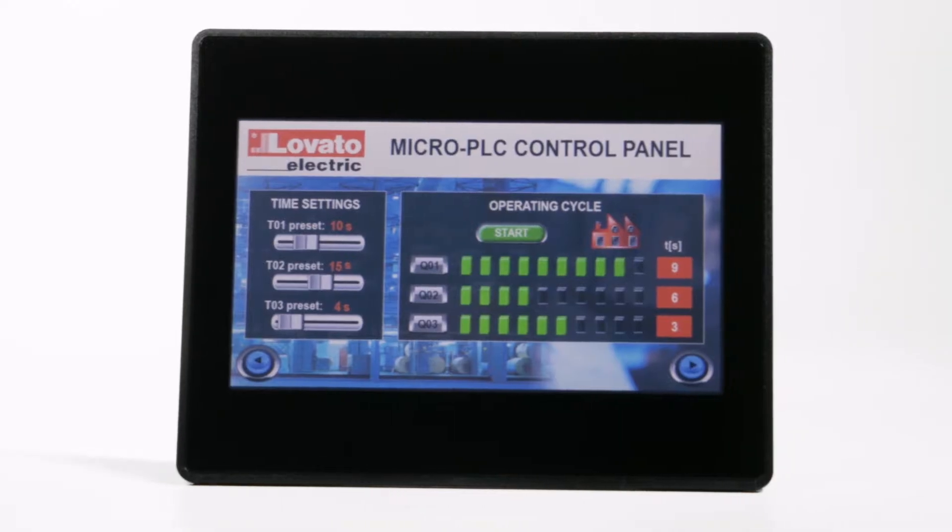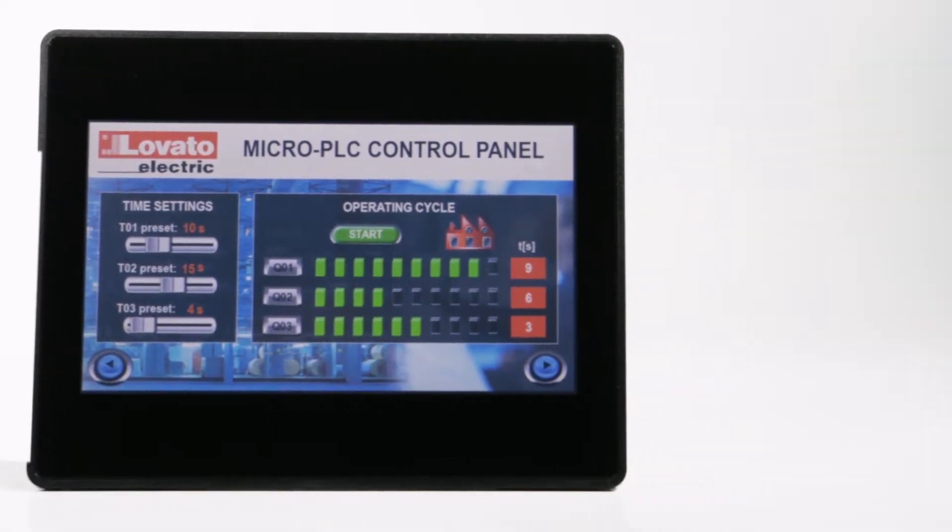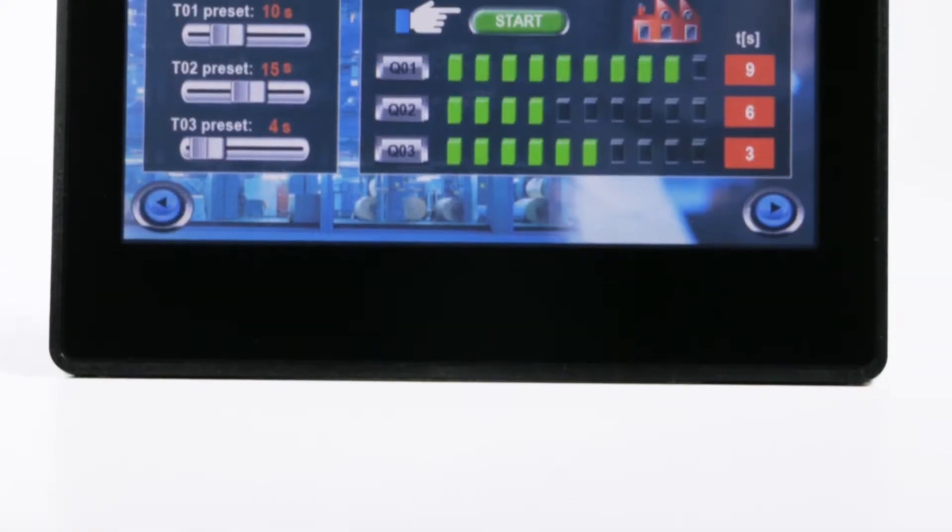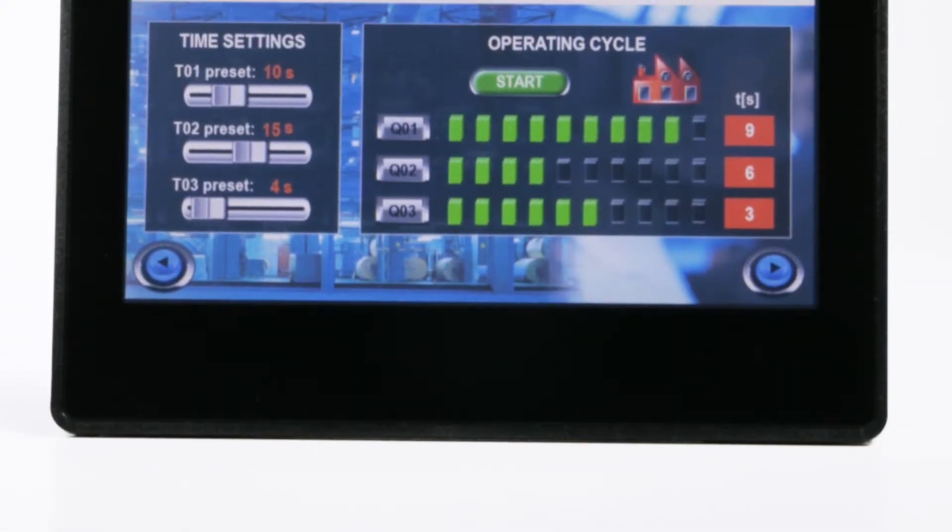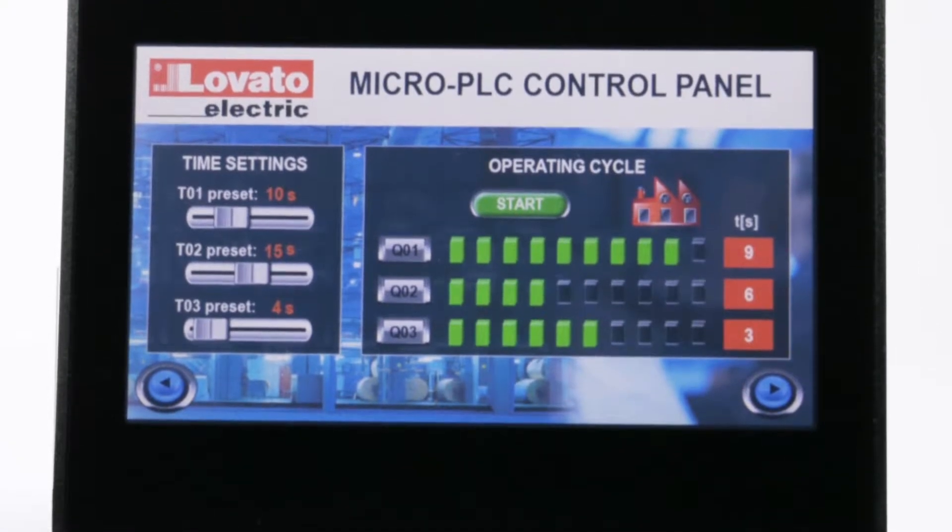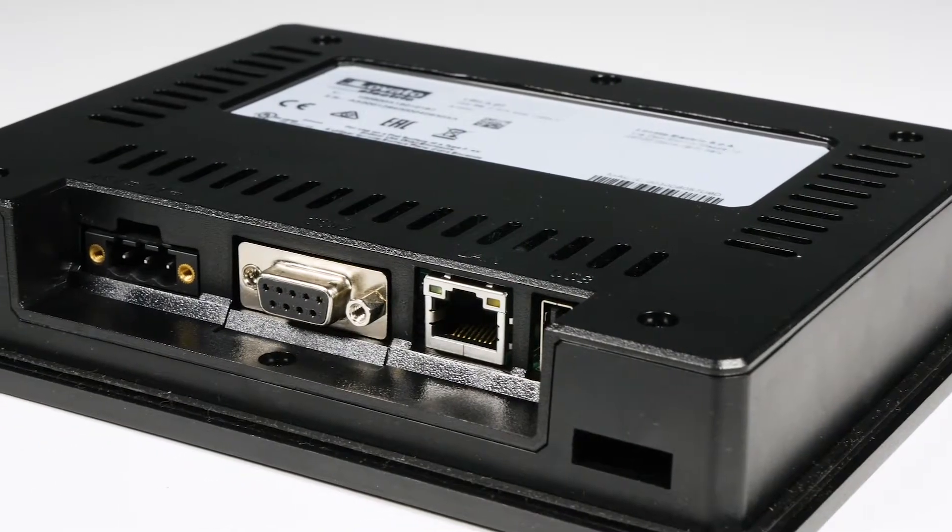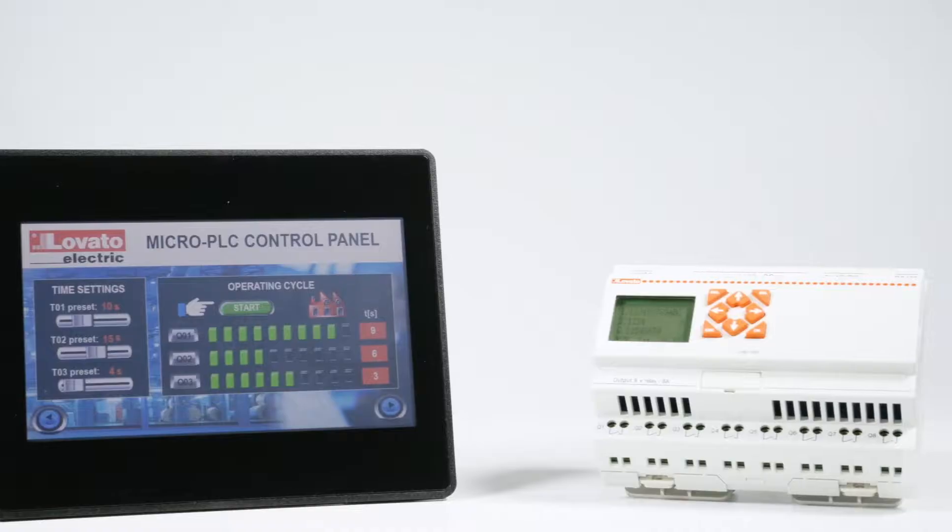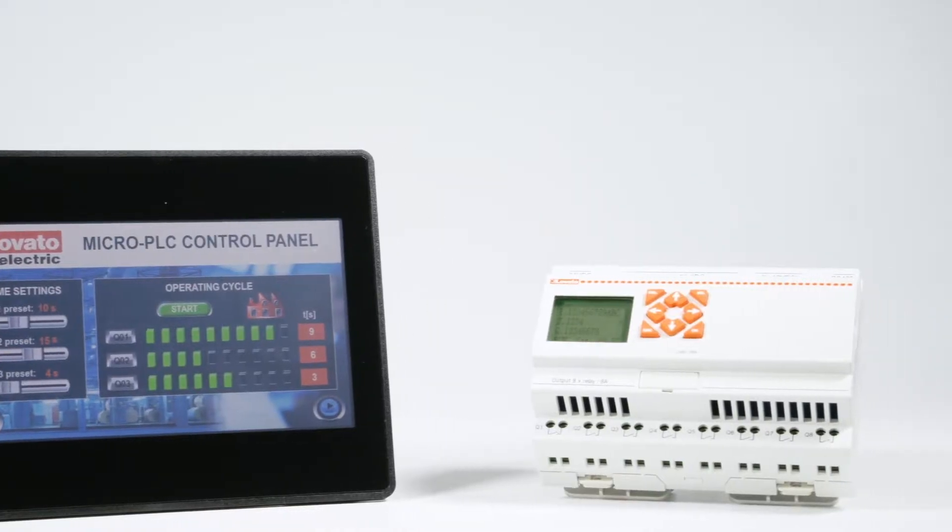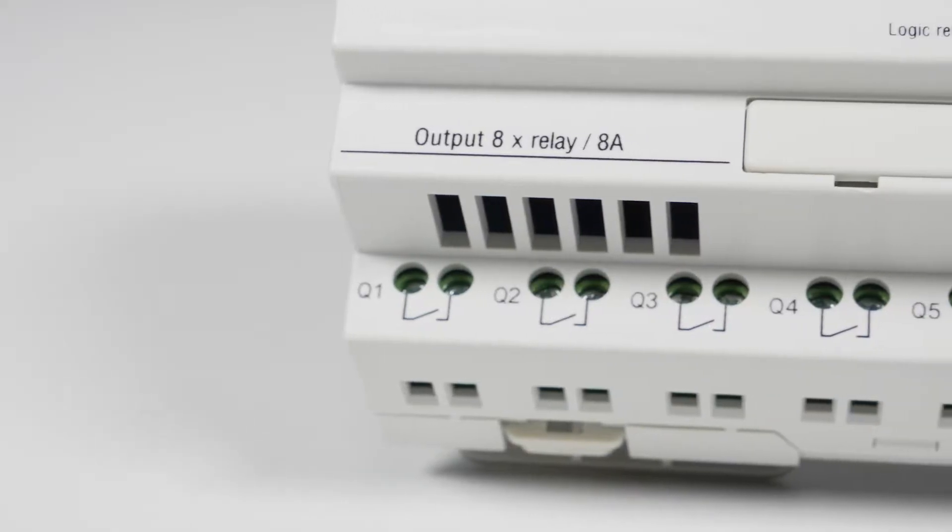In the previous video, you saw how to interface the HMI with a micro PLC to detect the value of an analog input. To read the status of a digital input, the procedure is very similar, with some small differences.